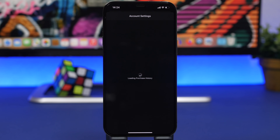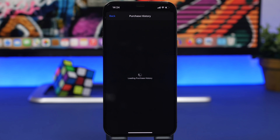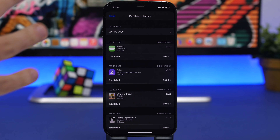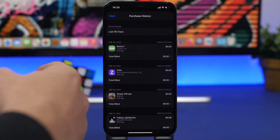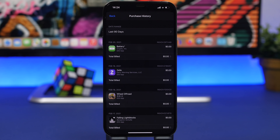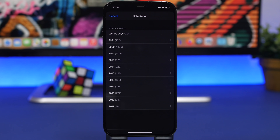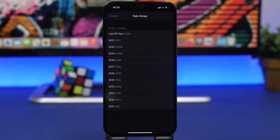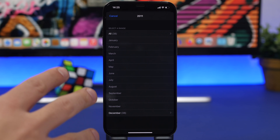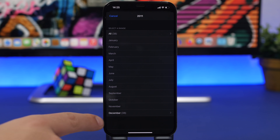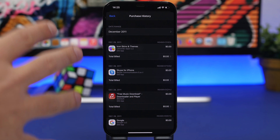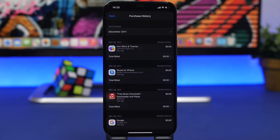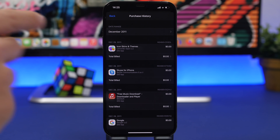You can switch between different dates and different years and see everything you have purchased on your iPhone. For the last 90 days you can see all the different apps you've purchased and the total billed. You can tap to change the date range, see all previous years, and the number of purchases made each year. For example, in 2011 I only have December — and I can tap that to see every app I purchased from the App Store and iTunes Store in December 2011.